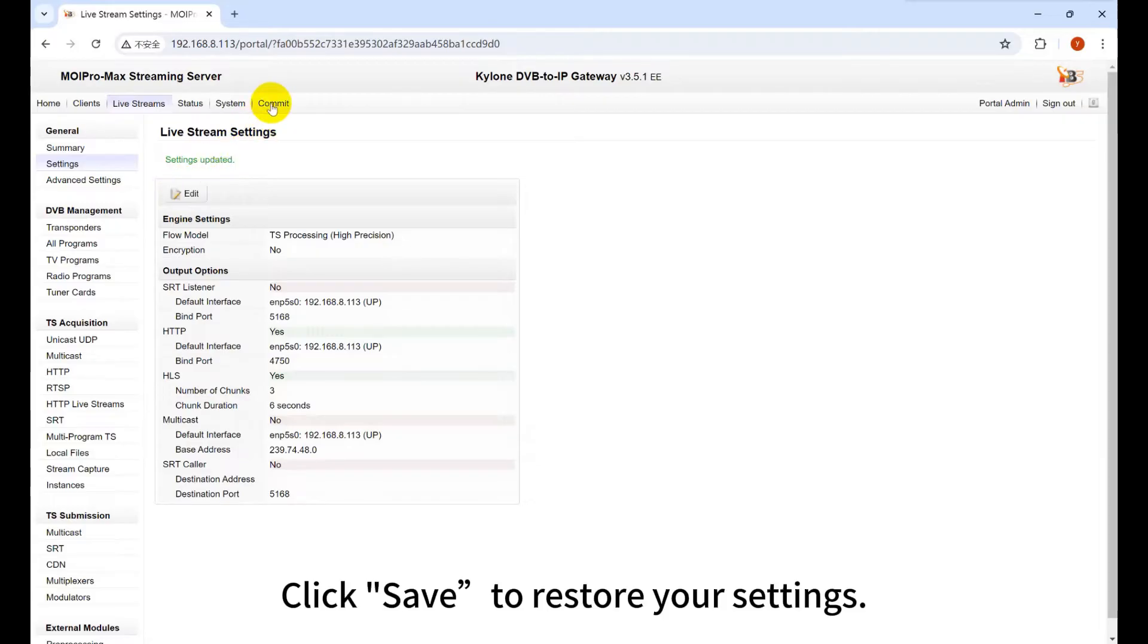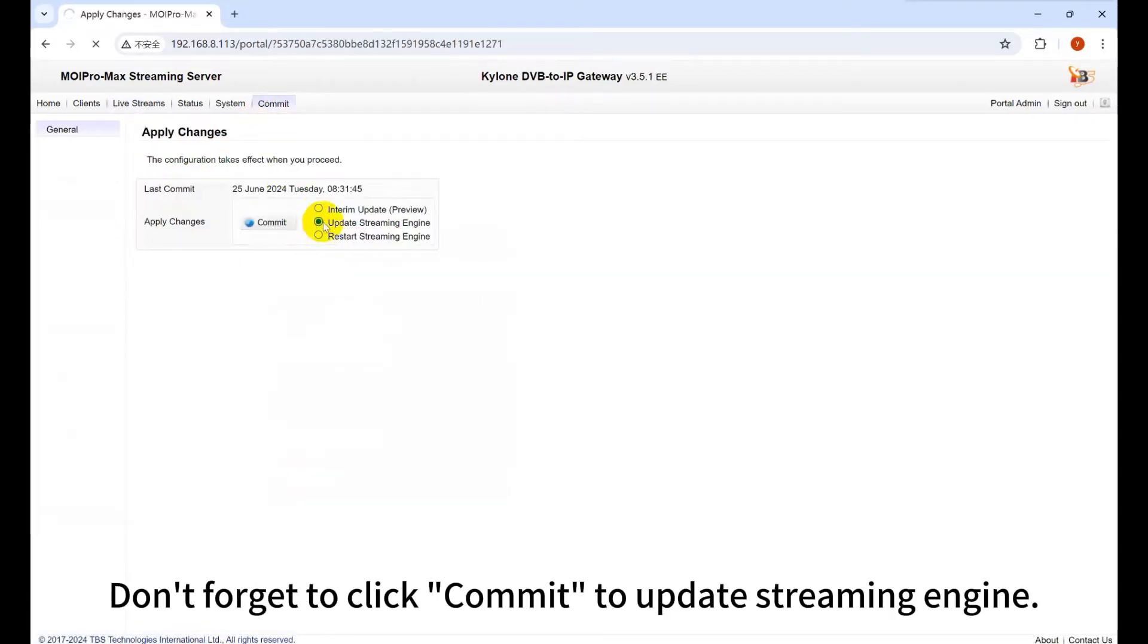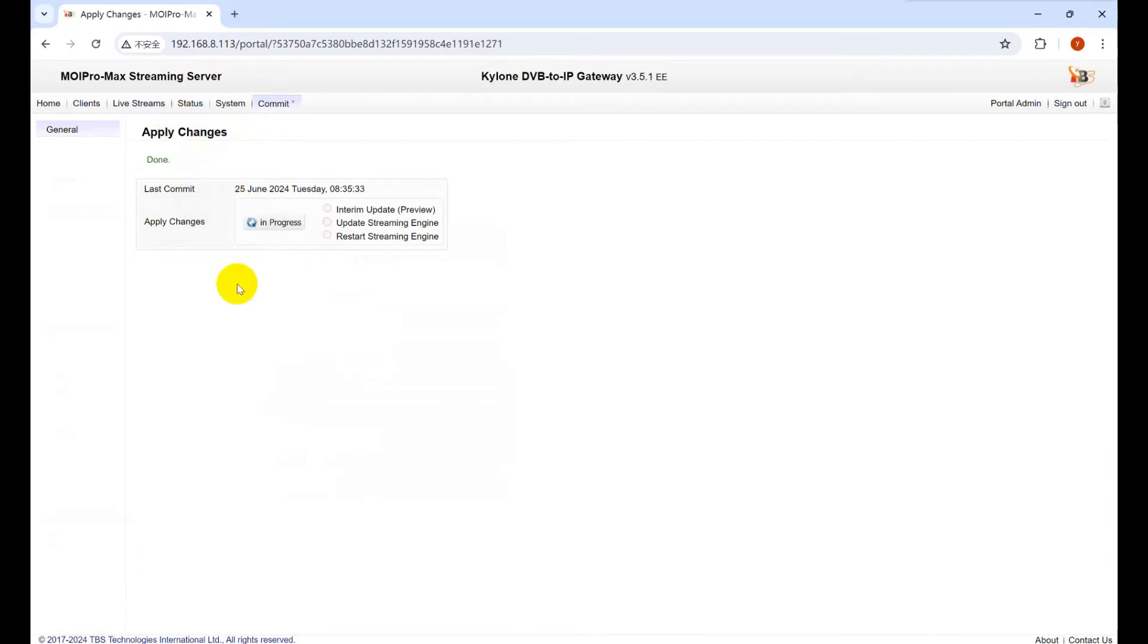Click Save to save your settings. Don't forget to click Commit to update Streaming Engine.